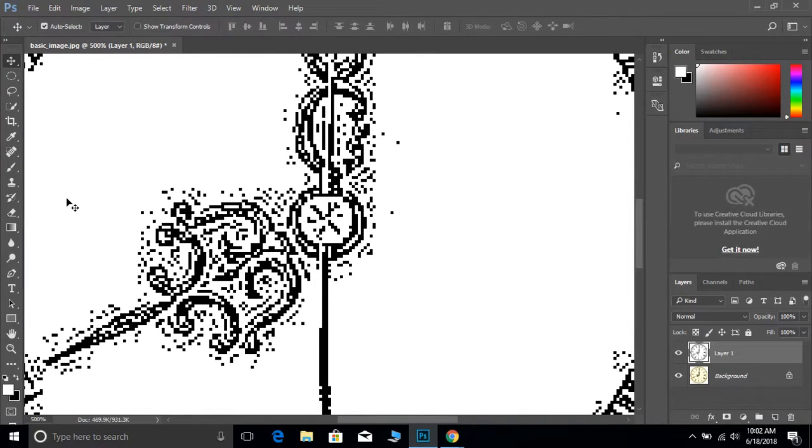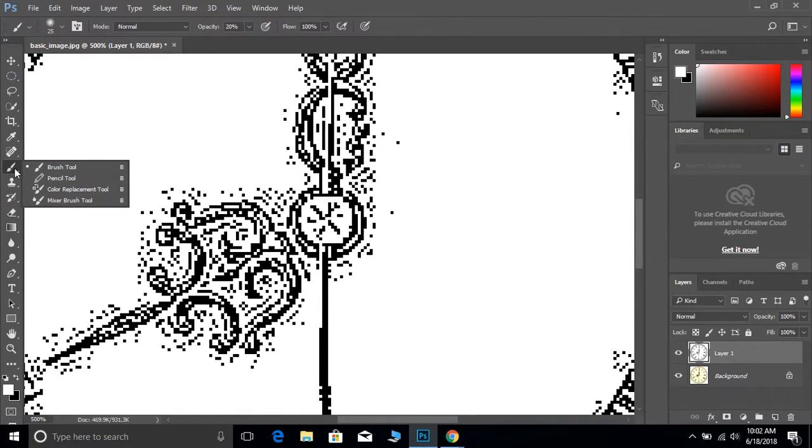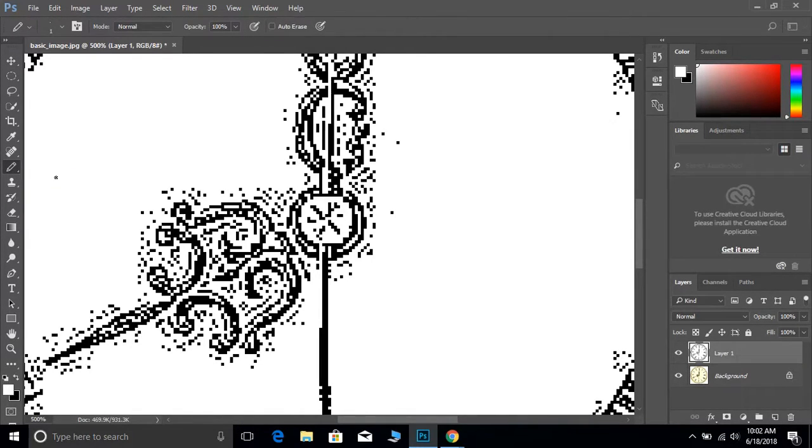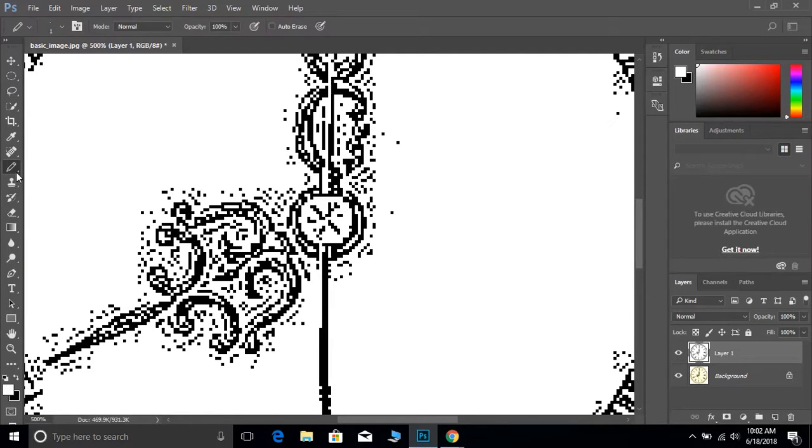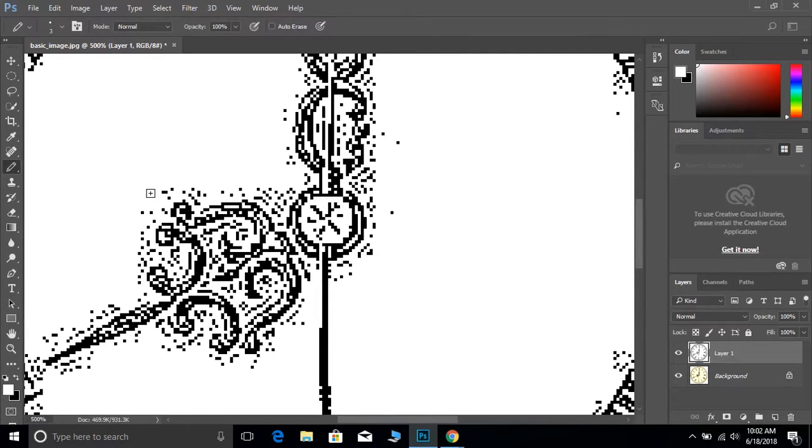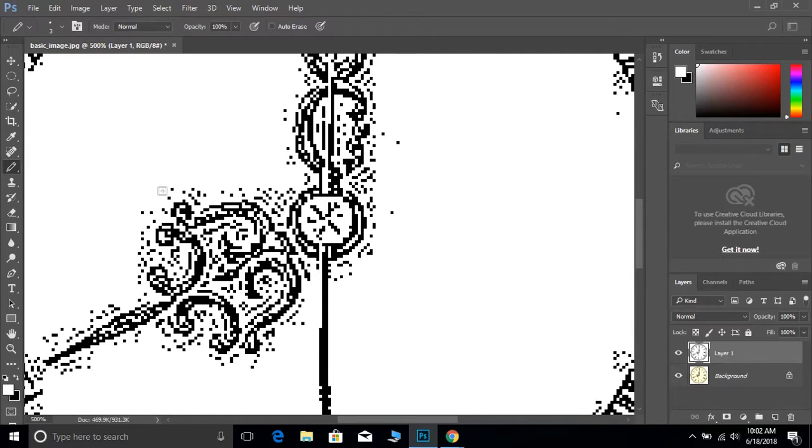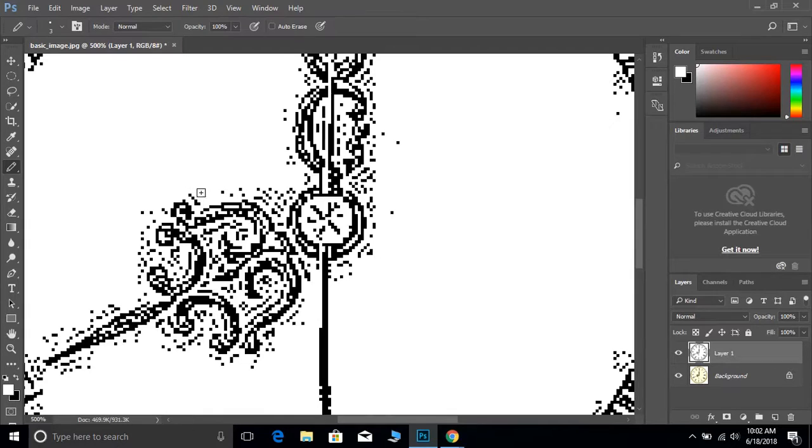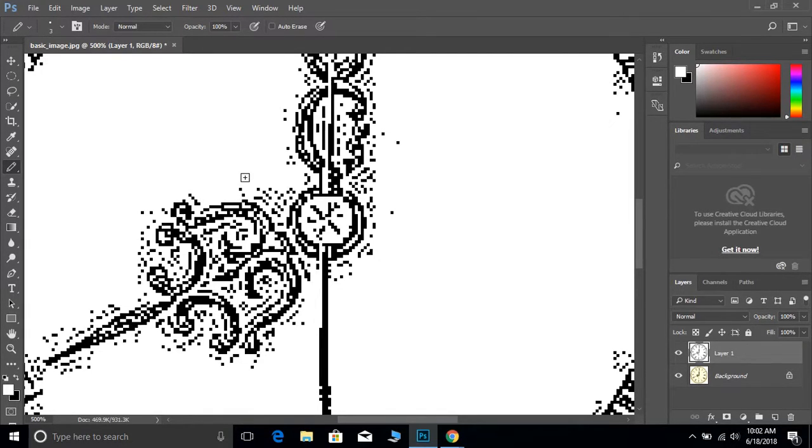To fix this, grab the pencil tool by clicking on the brush tool, holding it down, and clicking on the pencil. Set white as the foreground color. Depending on your area, you may want a brush size from 1 to 5, and just paint over those speckles.